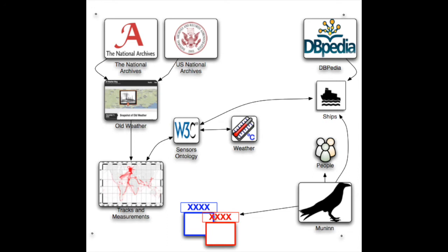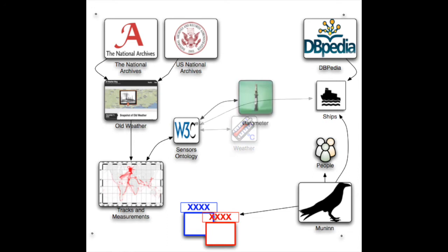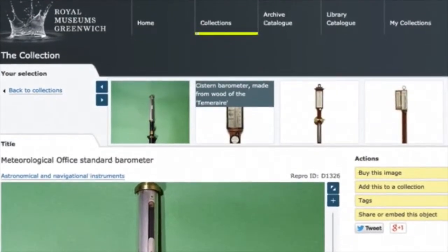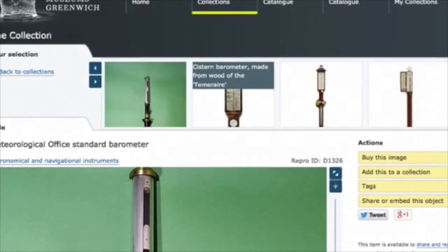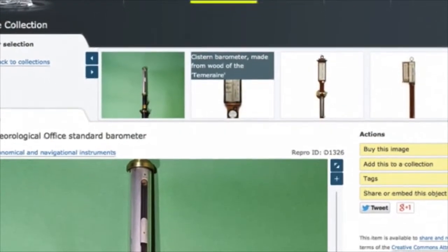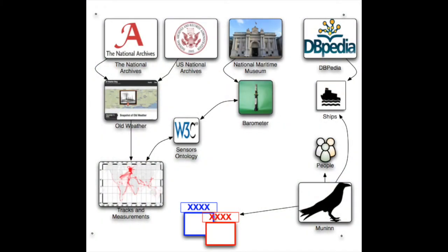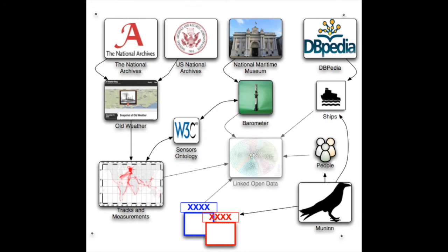Not on display, the existence of the artifact would normally not be known if not for the museum API. Linked open data makes the data not only available, but also documents it in a way that is useful to climate scientists, who care about the process used to record the weather data, naval historians who care about the documented position of the ships, and to cultural heritage curators who care about the underlying documents and artifacts from which all of the information flows.